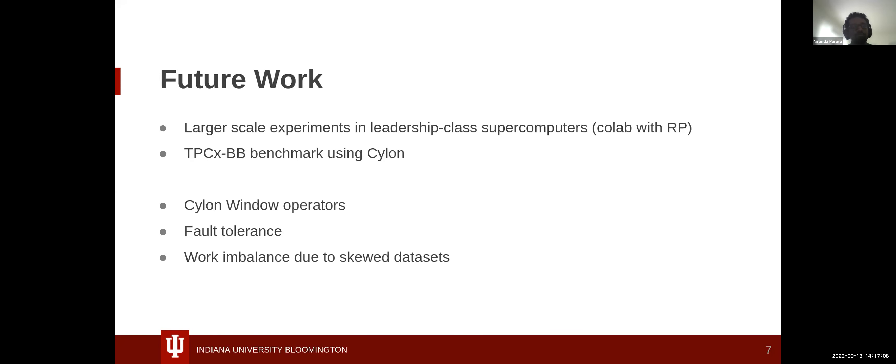That's a quick overview of Cylon and Cylon Flow. Do join us — check out Cylon on GitHub. Our mailing list is on Google Groups, and Slack is also available if anybody wants to talk to us.